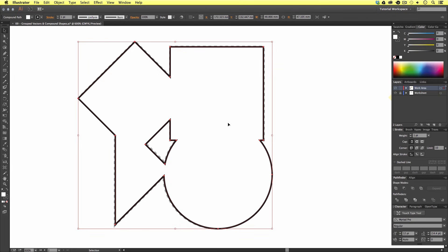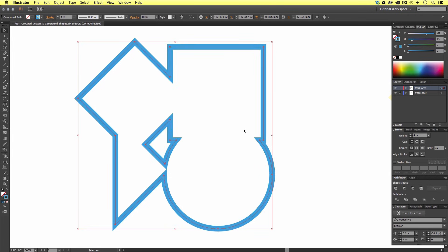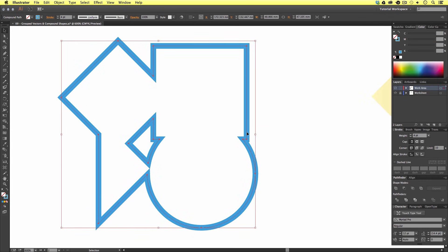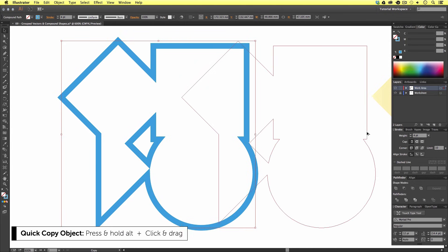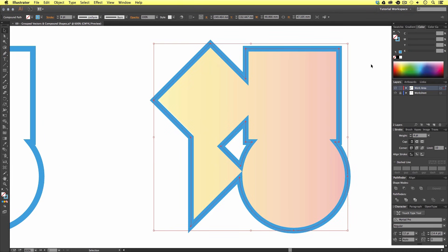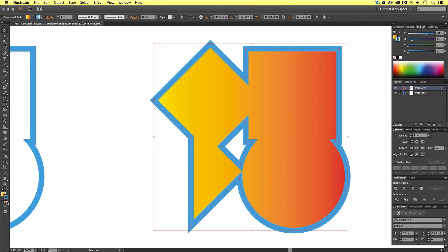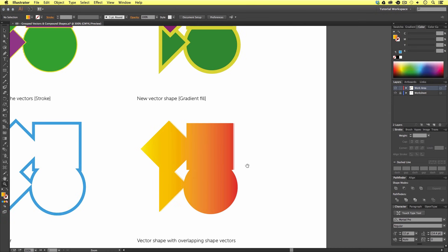Now we have this new shape, we can alter the effects on it as one, such as the stroke. We can push this up and turn the fill to transparent. It's important to mention that once you compound the vectors like this, you can no longer access the previous shapes as individuals. So be careful when you're using this technique. I'm going to select the shape, press and hold Alt, and drag it to the right to duplicate the shape.